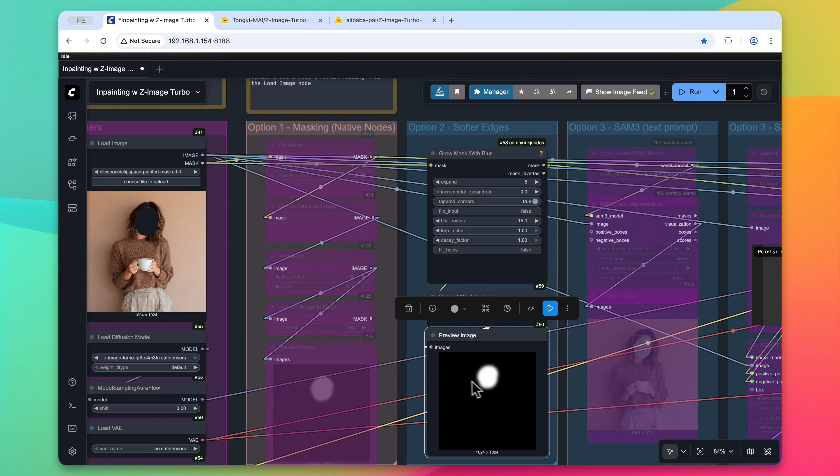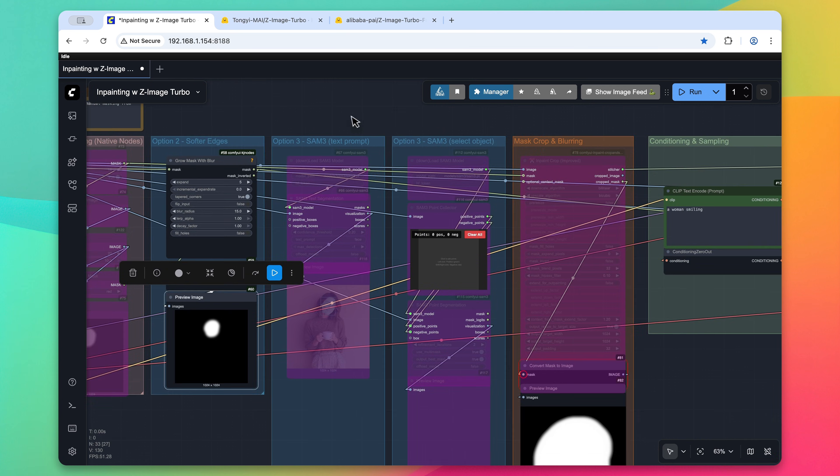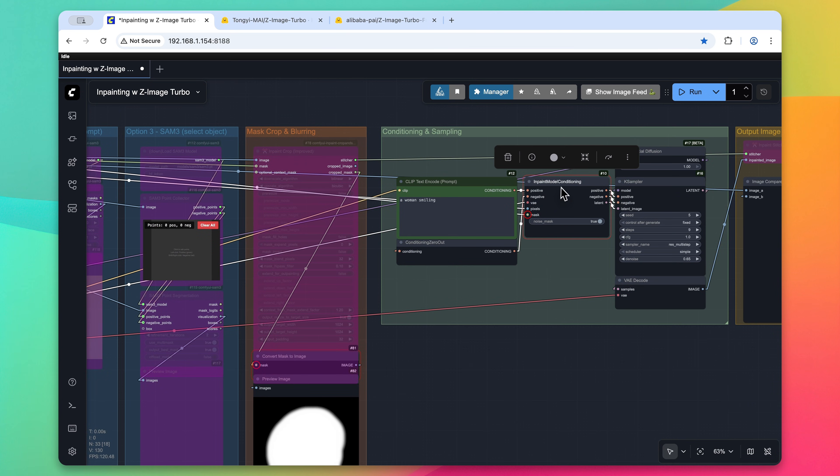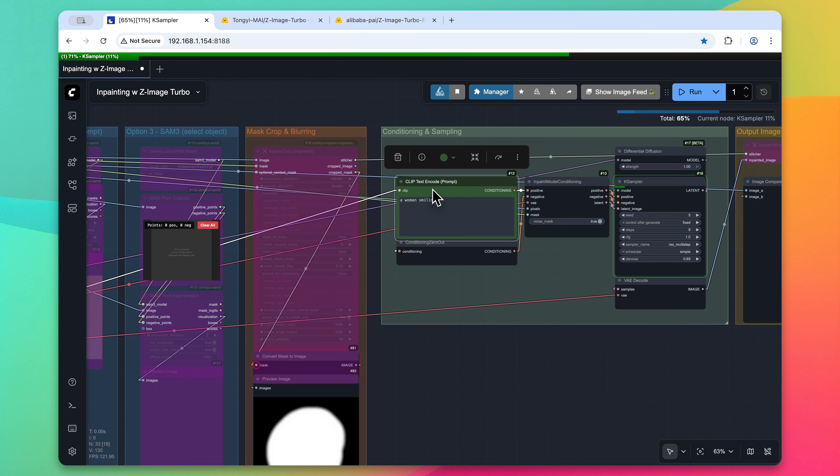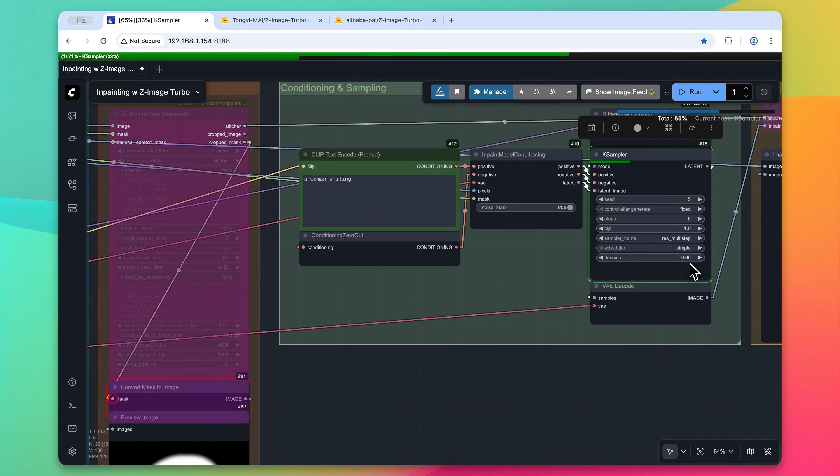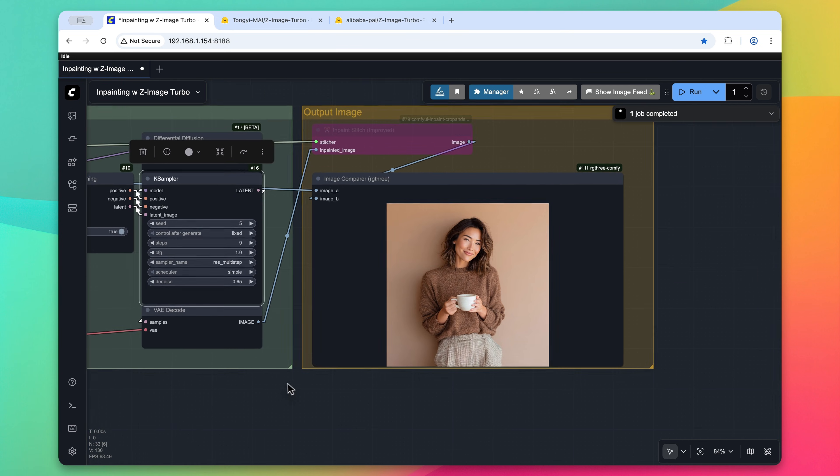And then we can see what the resulting mask will look like thanks to the preview image node. Now once that is set, we pass the mask and the image back over to this inpaint model conditioning just like we did with the native nodes, and then click run. Everything else is still the same. We still have the same text prompt and the same denoise value for this image.